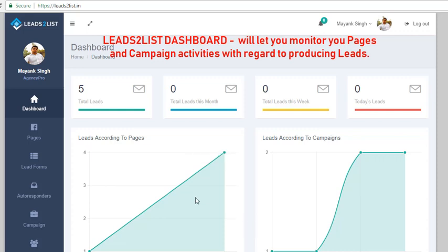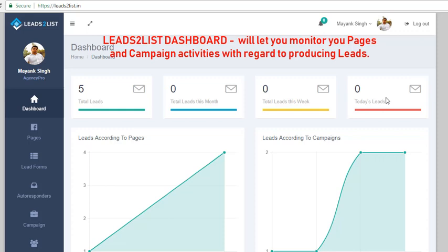On the top portion of the dashboard page you will see four different boxes. The first box contains the number of total leads in our Leads to List. This has been broken down to monthly, weekly, and daily results. So on this box you will see the total leads in the current month, leads in the current week, and the total leads on a daily basis or for today's date.